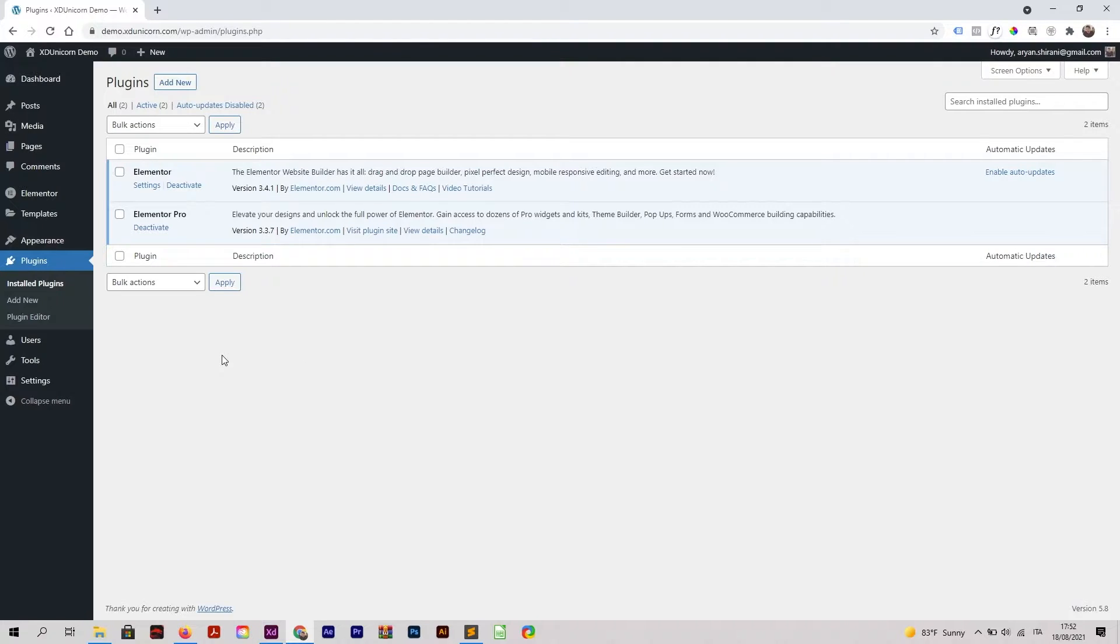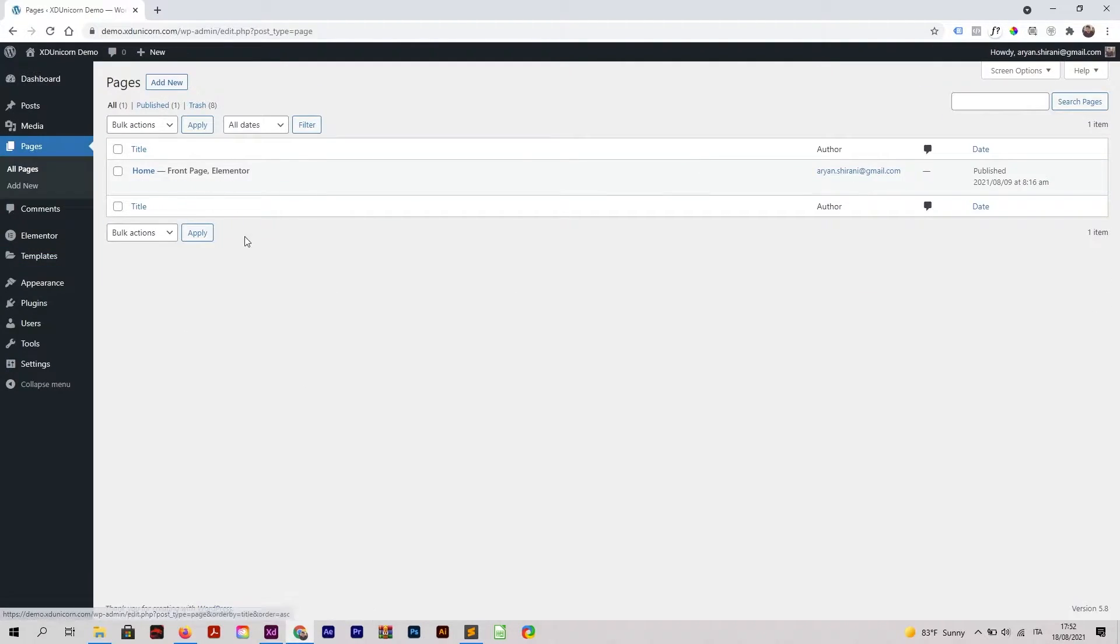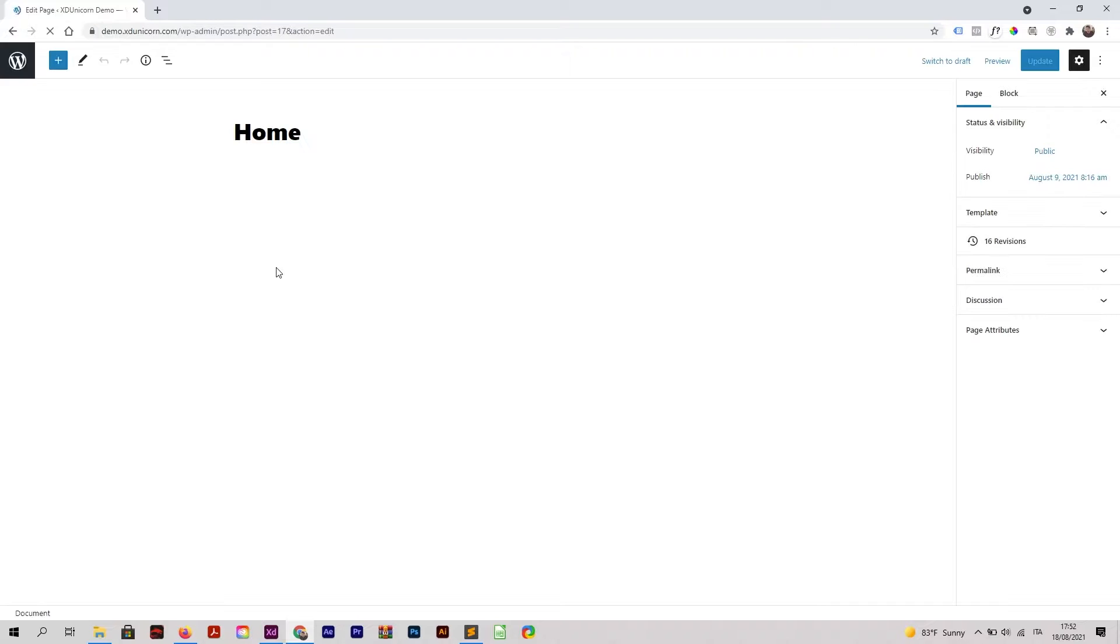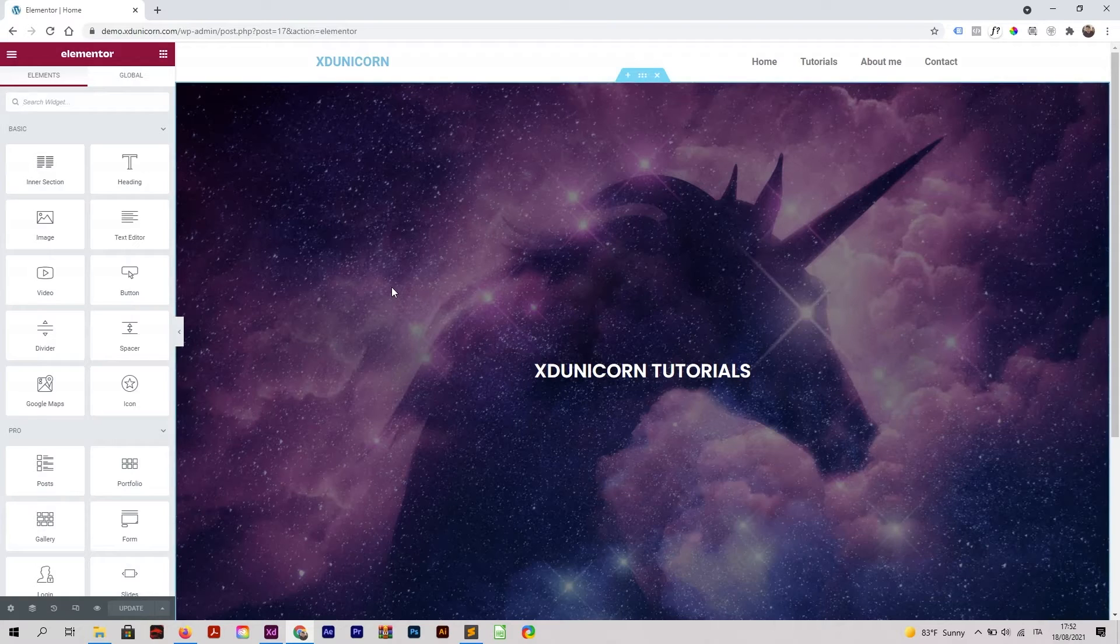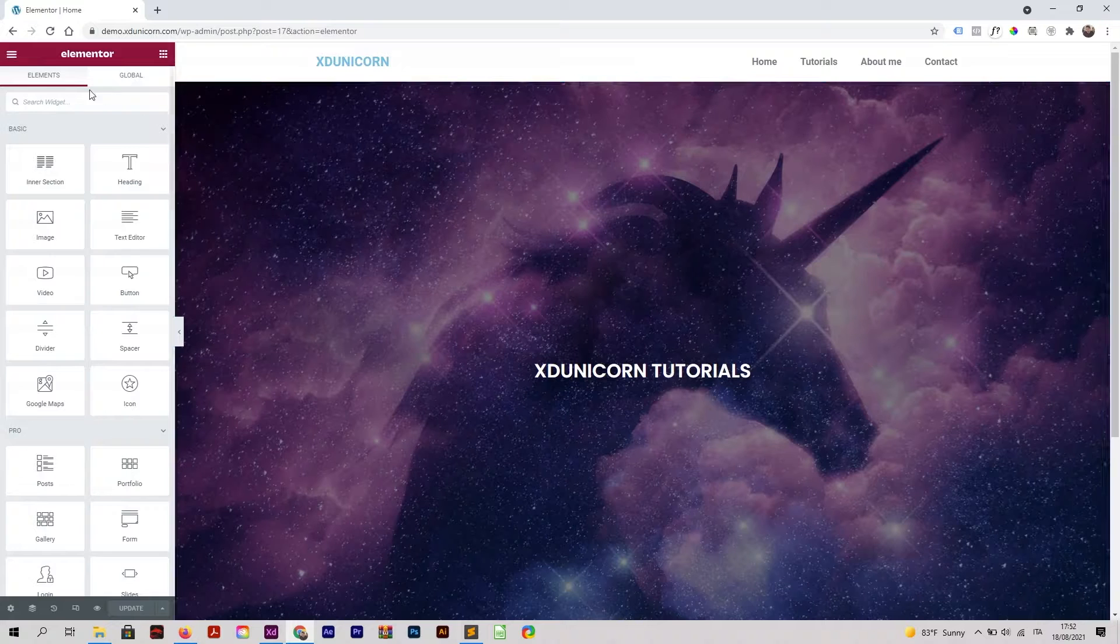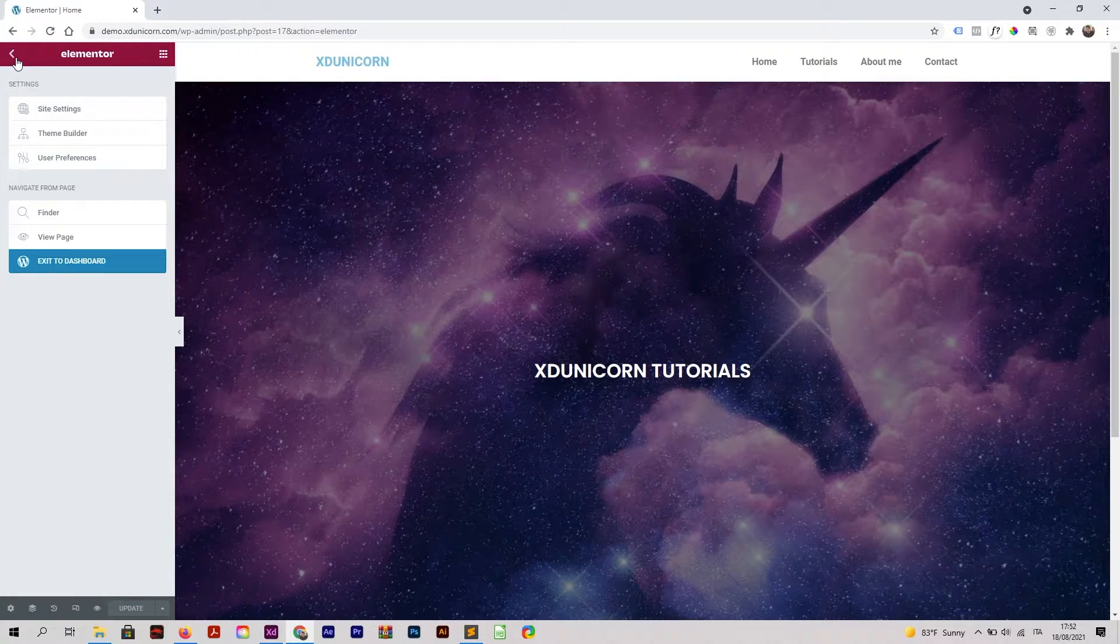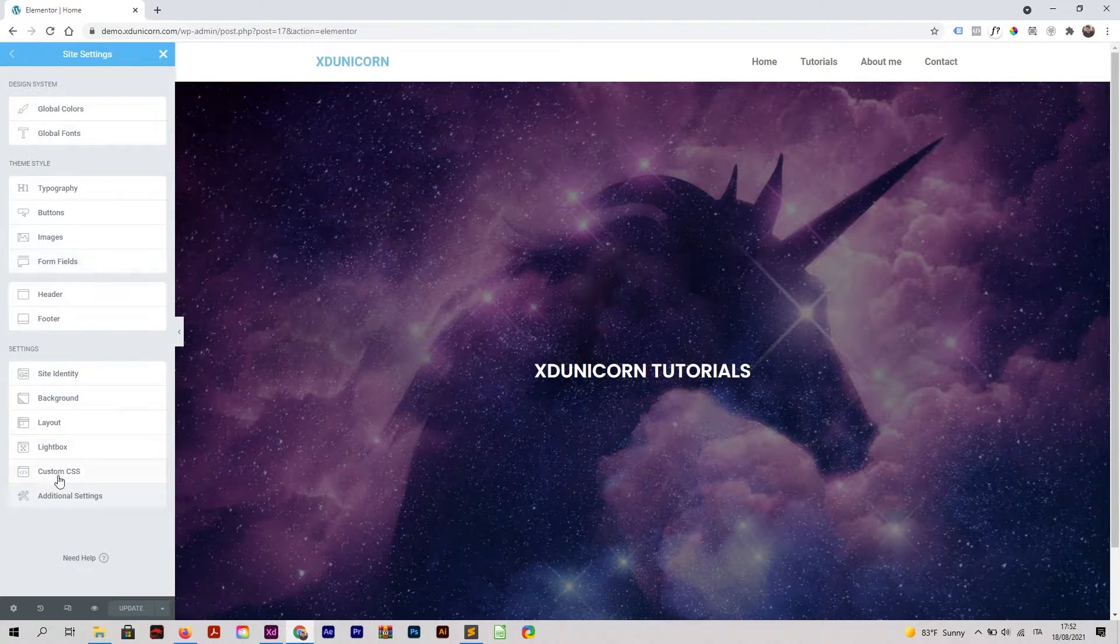I'm going to Pages, All Pages, and I have my home page here. You can create a new one or get into any random page. I'm going to click on my first page and edit it with Elementor. The first thing is click on this little icon here, Site Settings, and then Custom CSS.